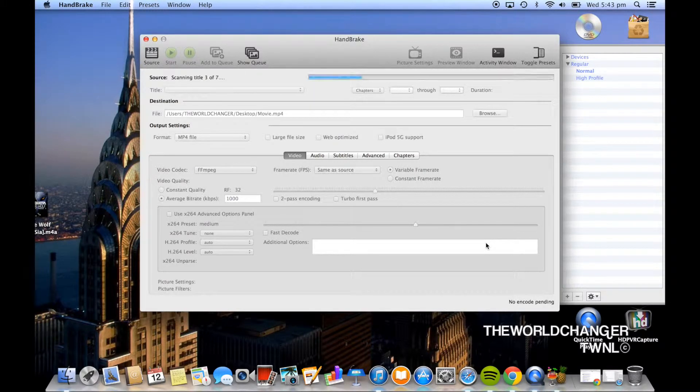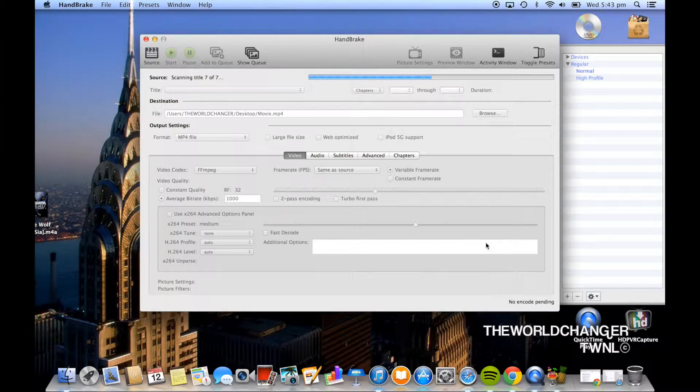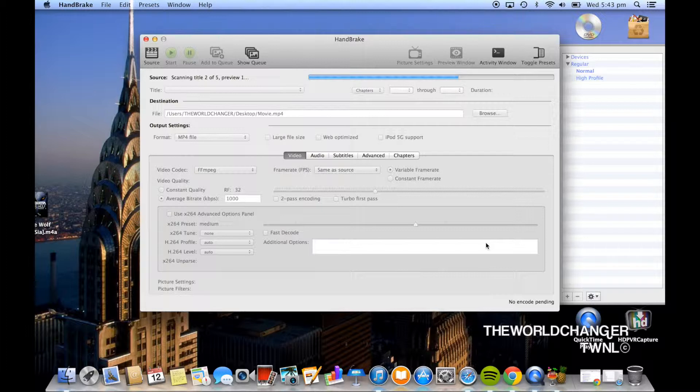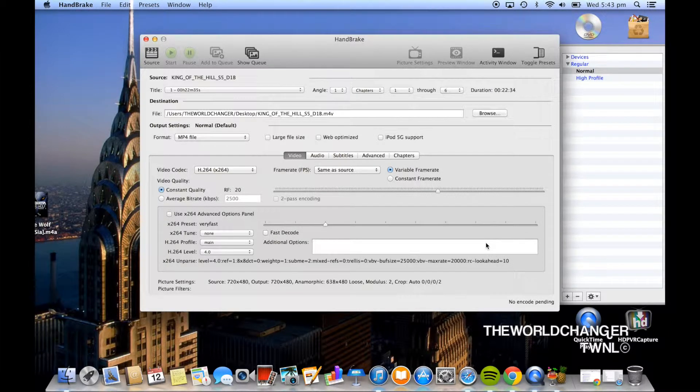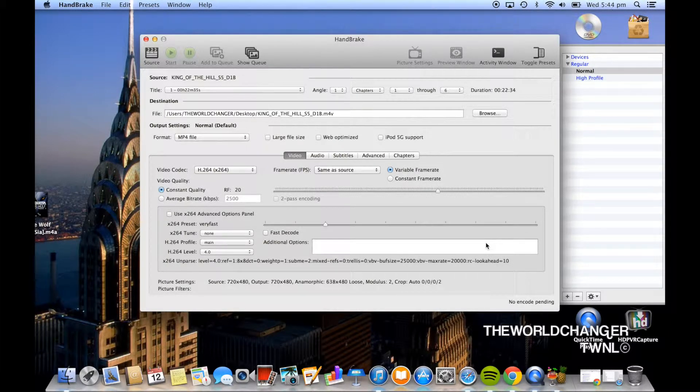Depending on how big the file is it should take anywhere from 30 seconds to 2 minutes. So now if you haven't already seen a pop up on your screen when you opened up Handbrake it should have said that they don't support burning DVDs and it should give you a link to a third party software.